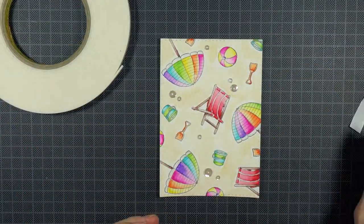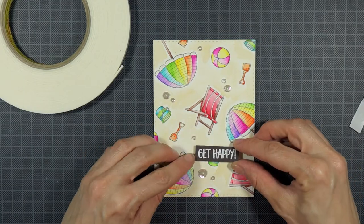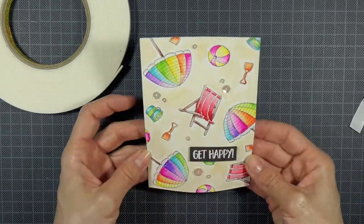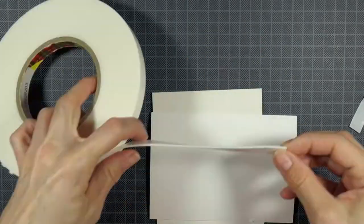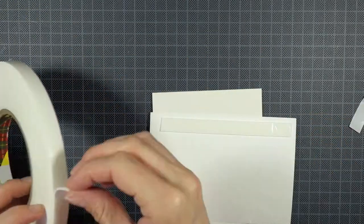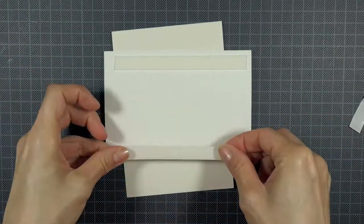To finish off my card I add foam tape to my panel and adhere it to my card base. And that's it.